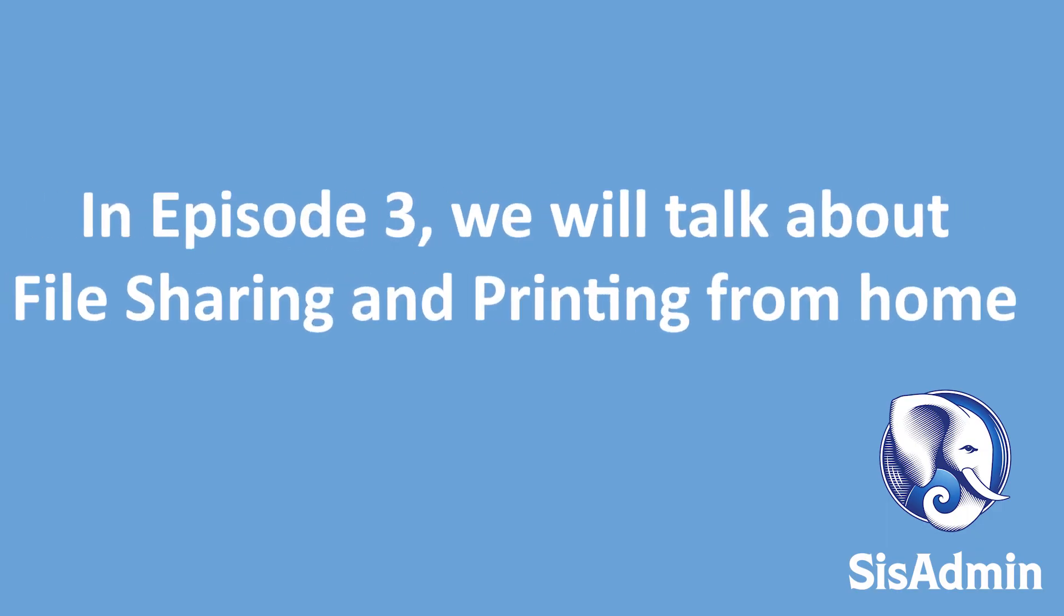In episode 3 of this series, we'll be talking about how to share files between your work computer and your personal computer, and how you can print files in your remote connection to a printer you have at home.